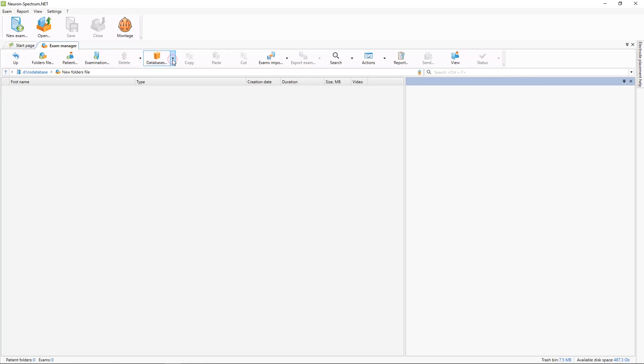You can select the current database. In this software you can use several databases, for example local databases, network databases, and cloud databases.